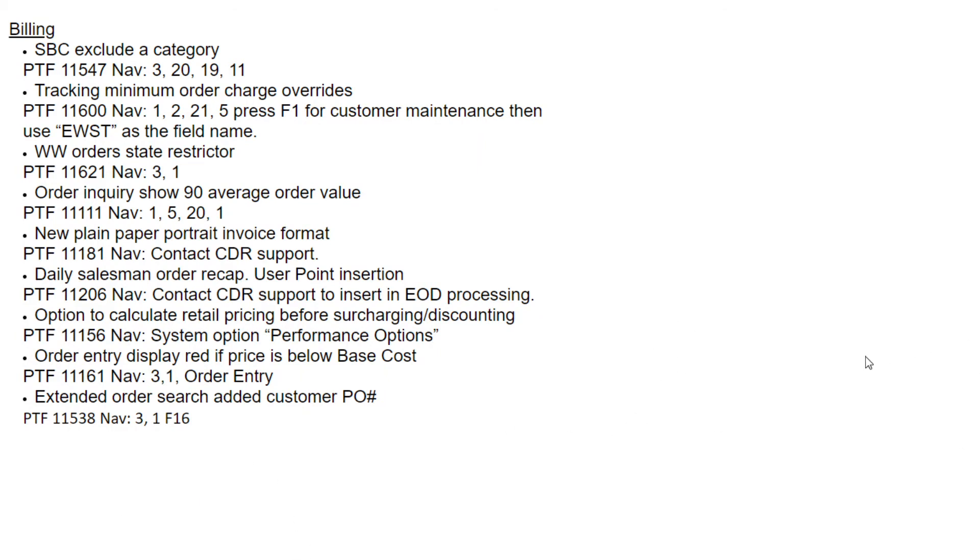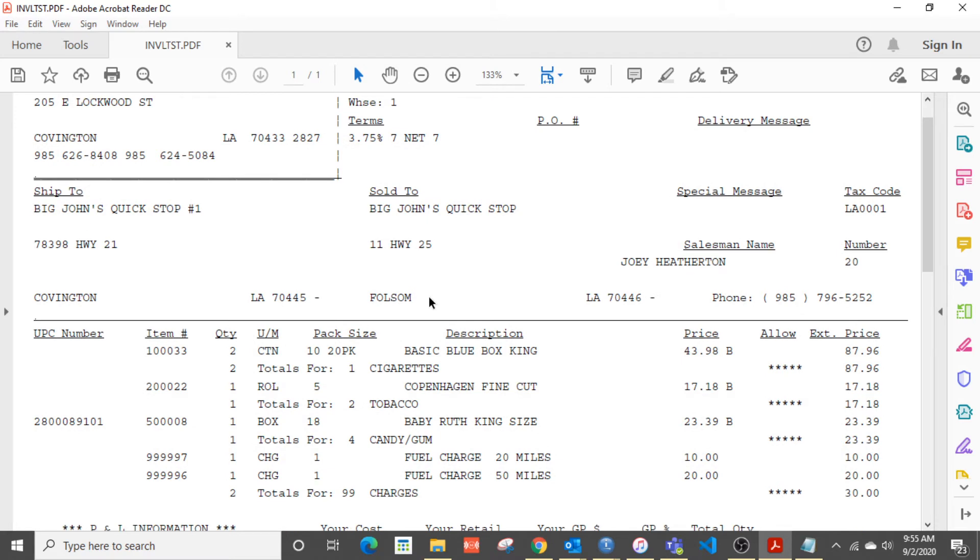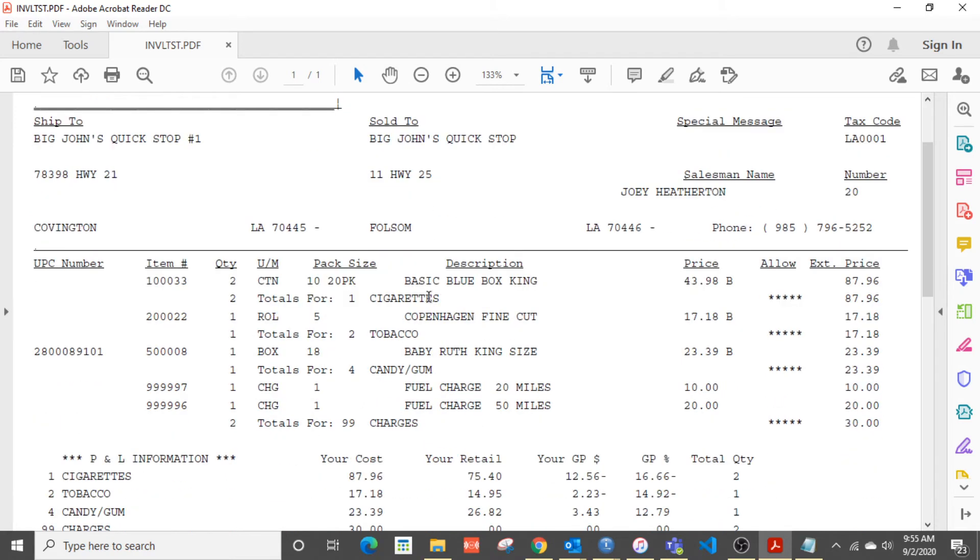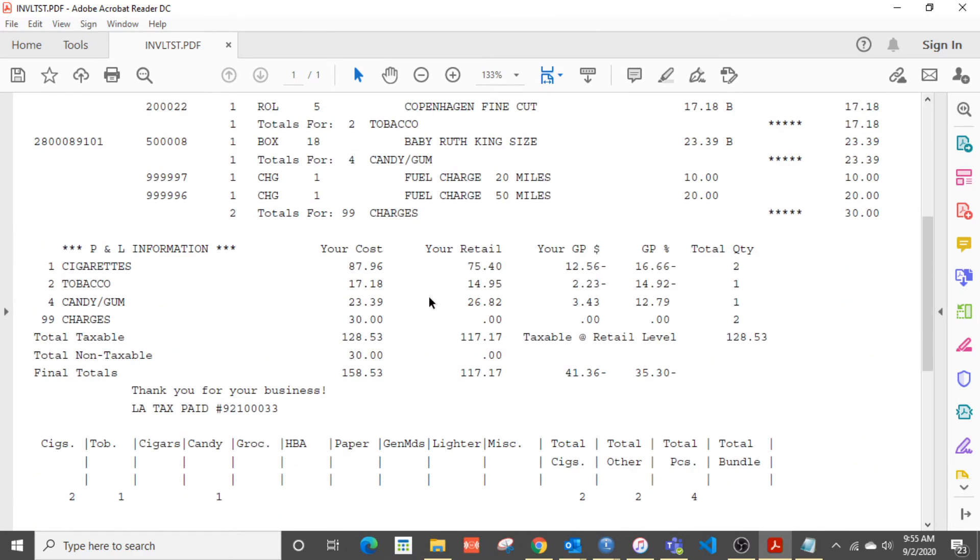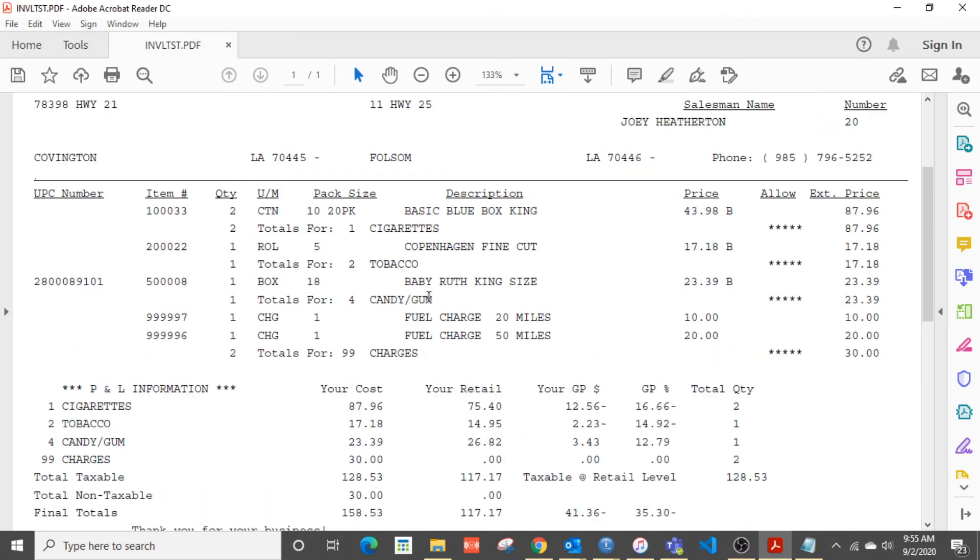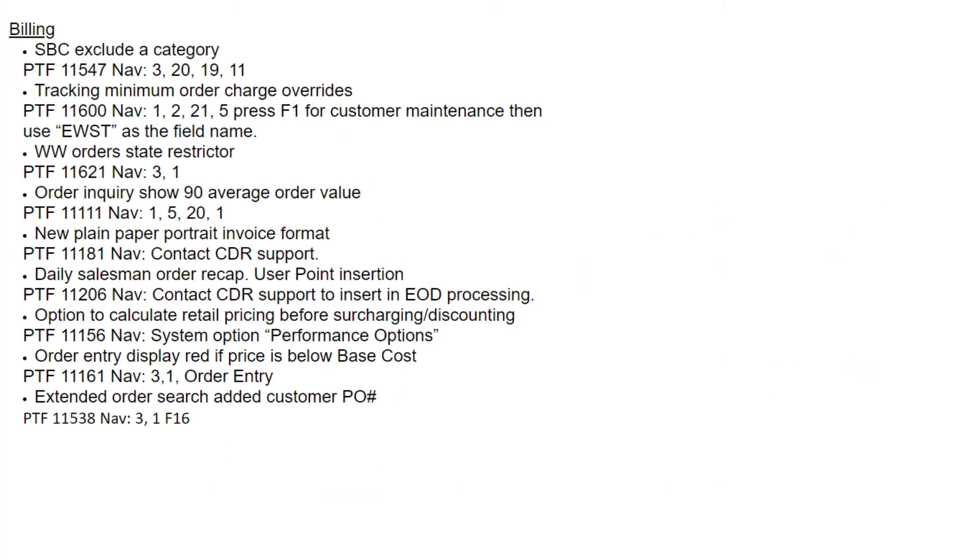Let's see what else we have on our list. Next, new plain paper portrait layout for an invoice format, and that will look like this. And so basically just in a plain paper format in portrait mode, that is another option that you find that is actually version L of the invoice.